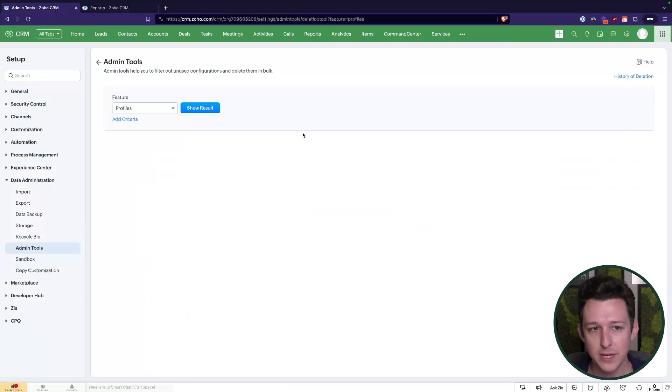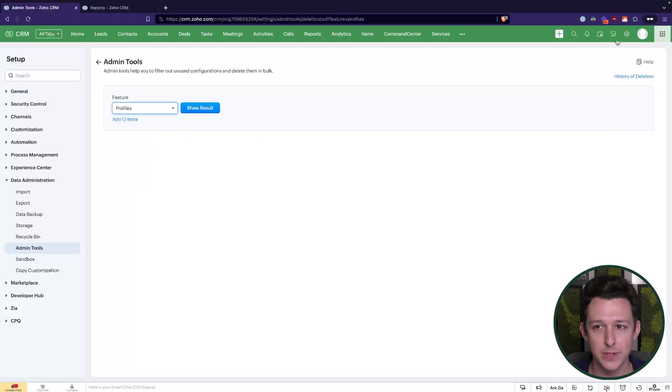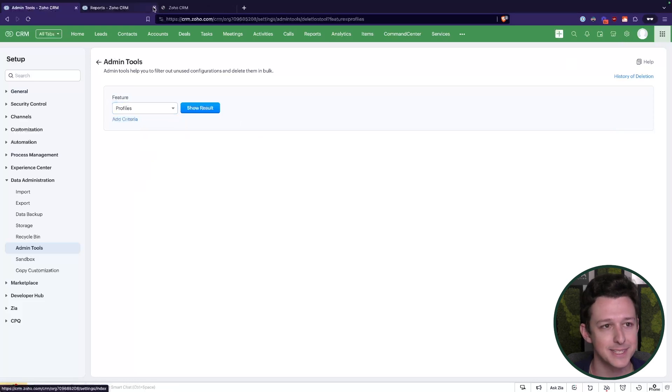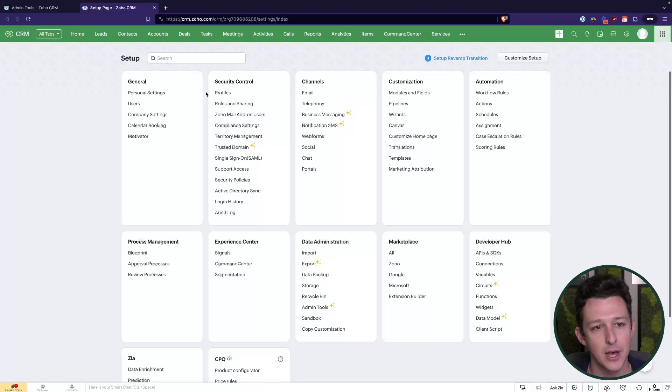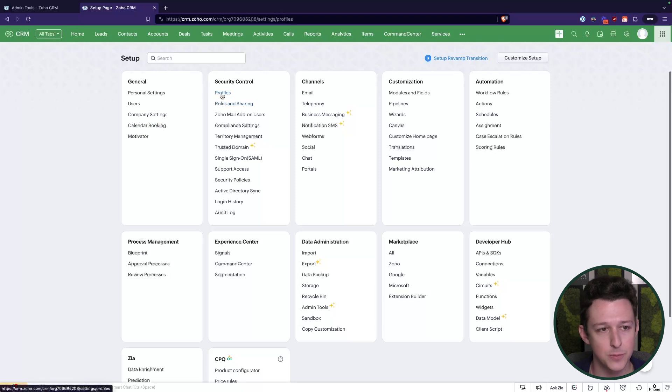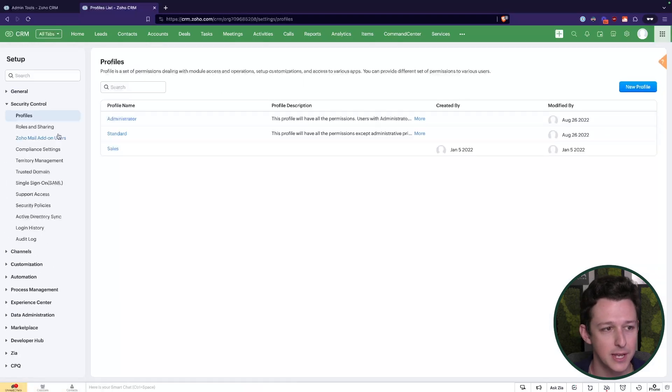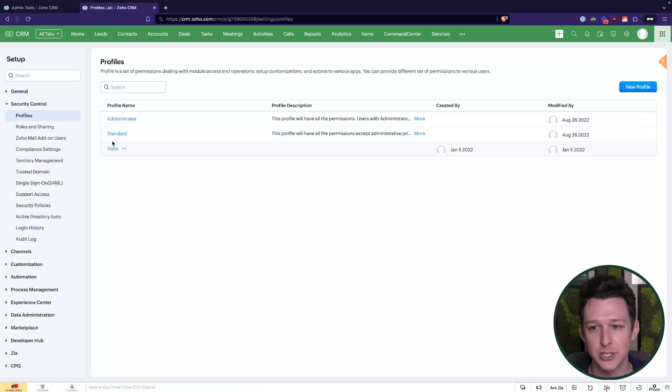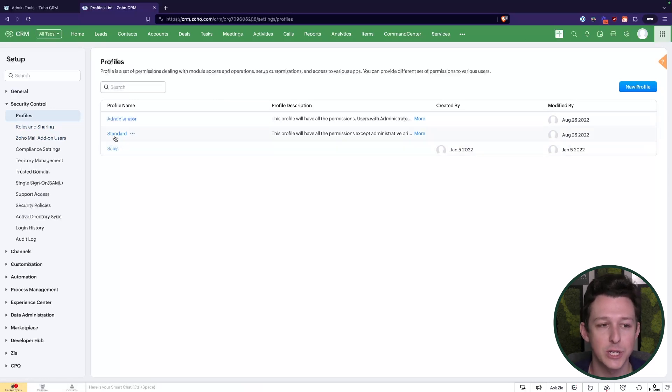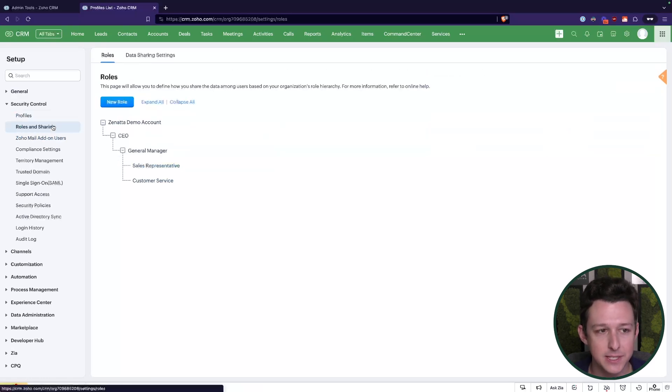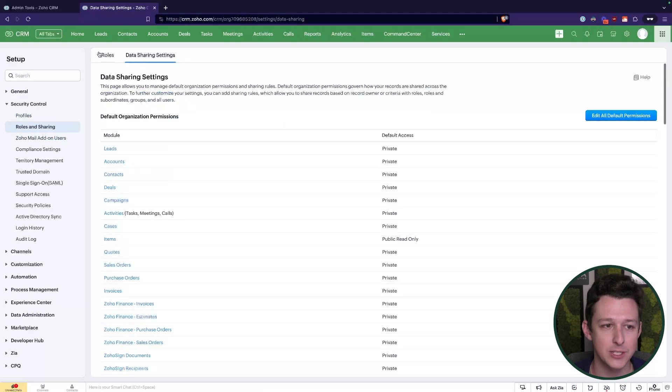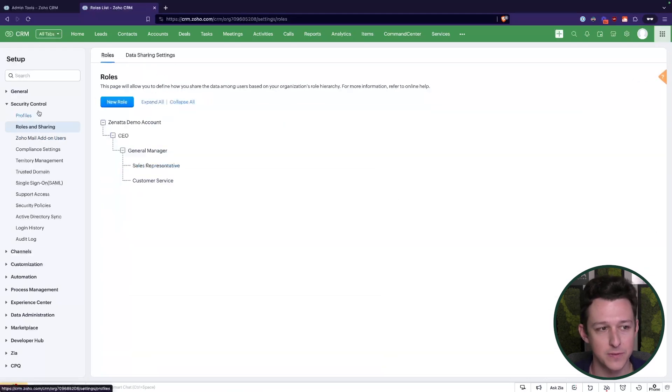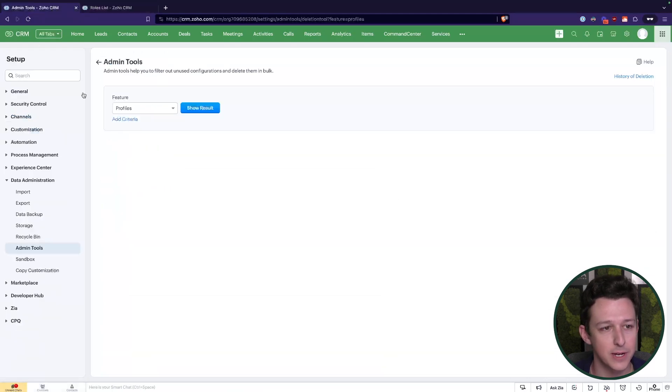Roles and profiles, of course, are just referring to the different user management settings. So within our settings here under roles and sharing as well as profiles, this is where we have access to essentially defining who should have access to do which actions in the system and who should have access to which data in the system just via our roles and profiles.